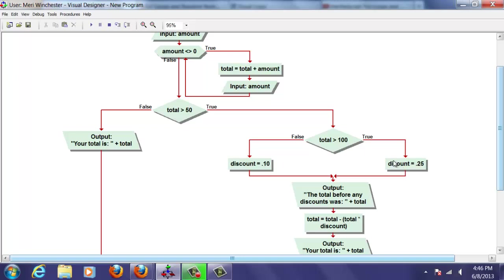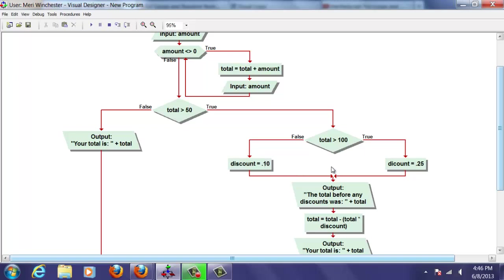You may have noticed there's a typo here. I did that on purpose. I know where the error is, but I want to show you some error solving techniques to find it if you didn't see that. If they have a total of between 50 and 100, their discount becomes 10%.